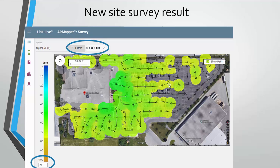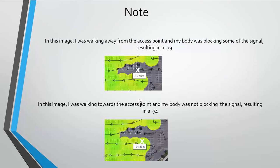Walking towards the building, facing it with nothing in front of me, everything looks good. This is why we need to know the direction we're walking — things like body blocking the signal happen. Over here, walking one way it looks like I'm in range because I was holding the tester in my left hand; walking the other way, my body blocks the signal. In this image I was walking away from the access point at negative 79, and walking towards the building it was negative 74 — body plus distance knocked it down 5 dB, which was enough to make it gray.